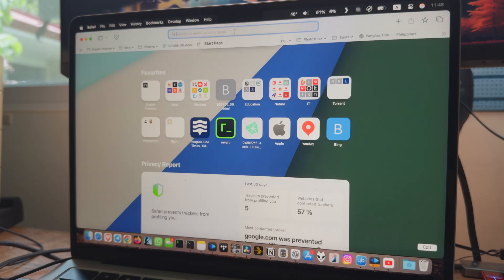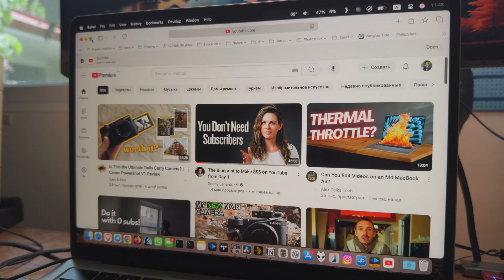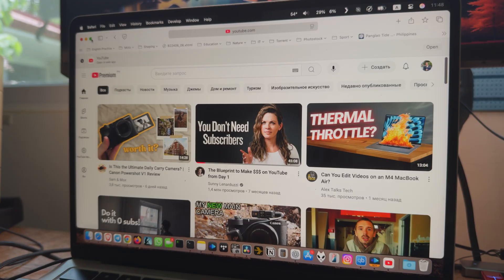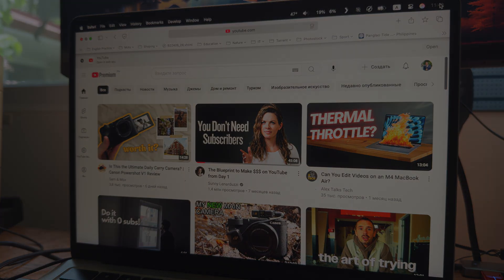Thanks for watching, my friends. All the commands are listed in the video descriptions. Don't forget to like and subscribe. See you next time. Bye.